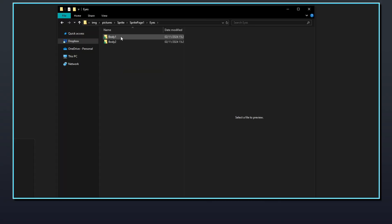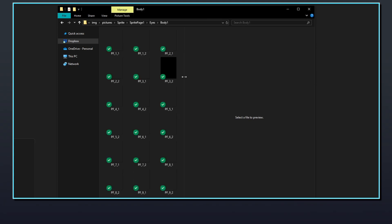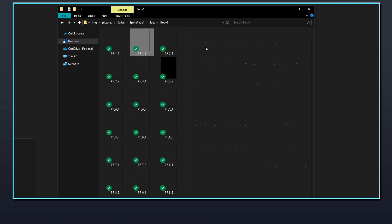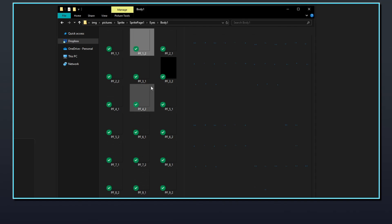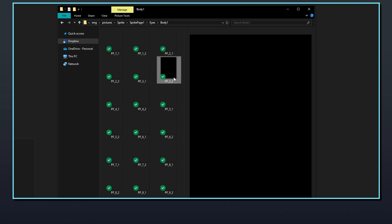The eyes folder uses body specific subfolders called body1 and body2, meaning the images used are different depending on which body is selected. Eye sprites are separated into two image files: pf_x_1 is for the lashes, sclera and pupil, and pf_x_2 is for the iris. These can be coloured independently of each other in the generator. Not every type of eye will make use of both files, but they still need to have a file available for the generator to display, even if it's left blank.